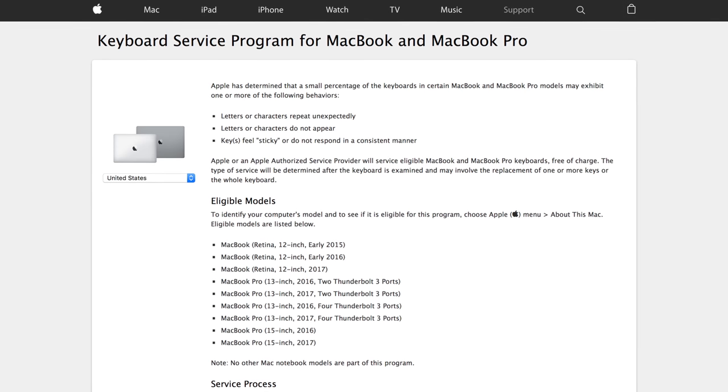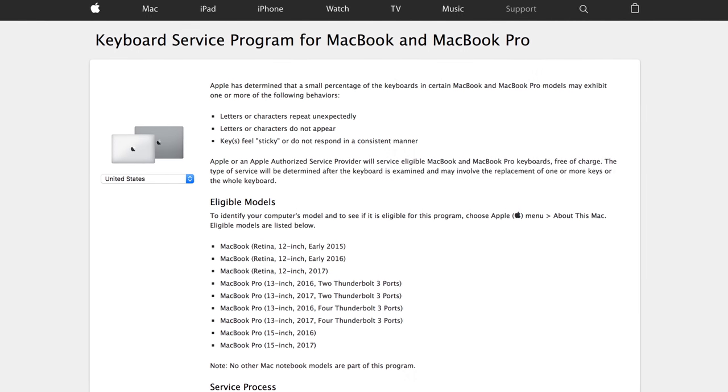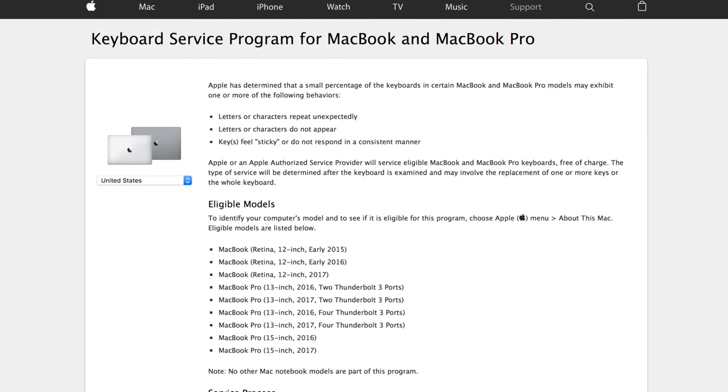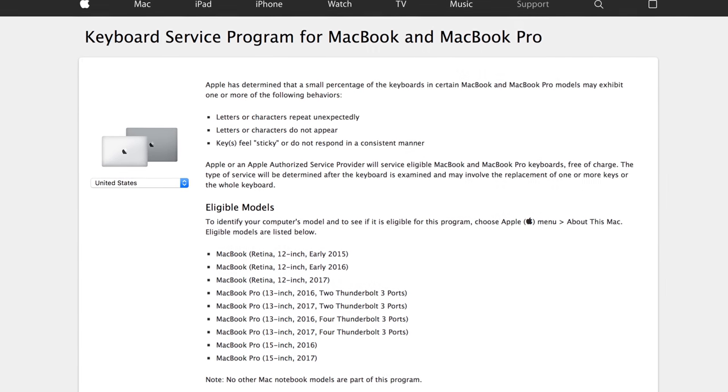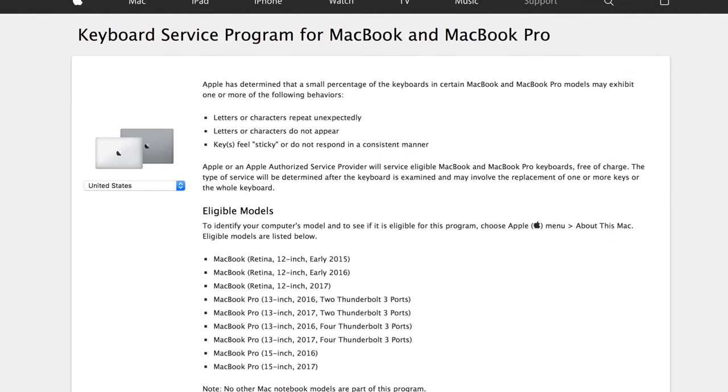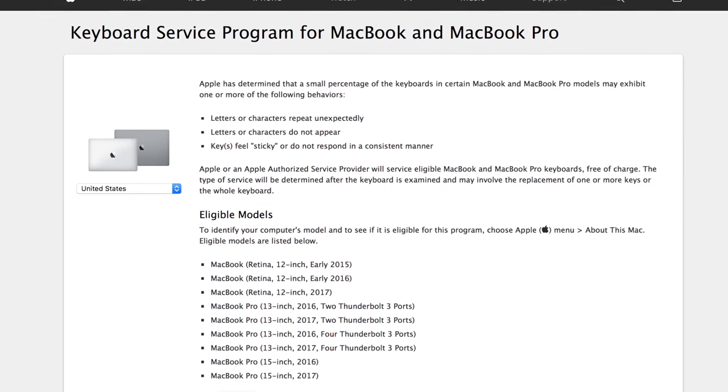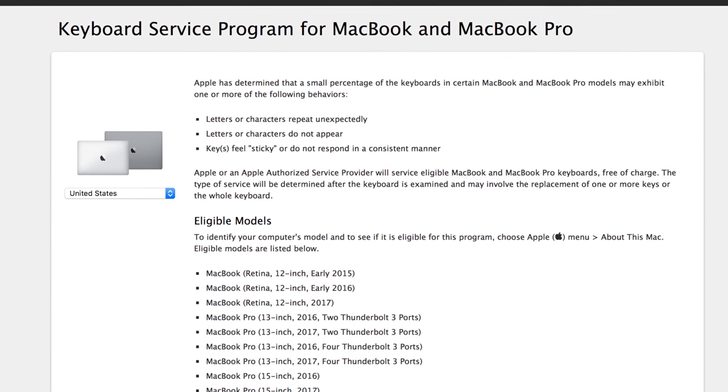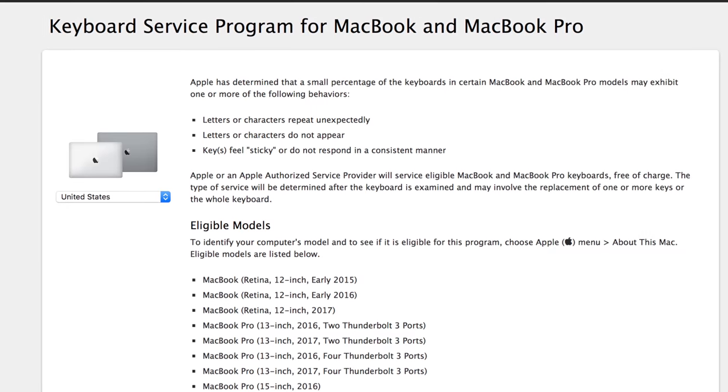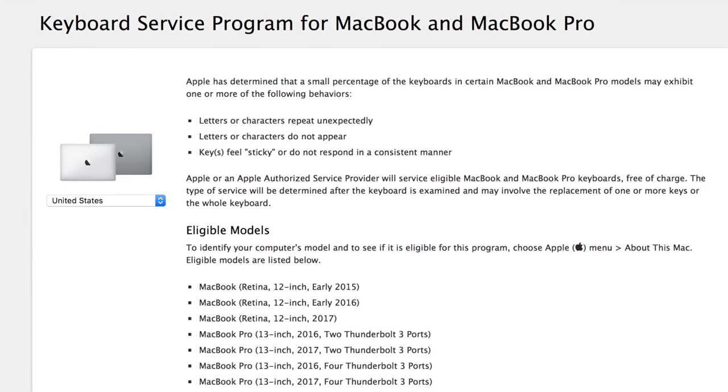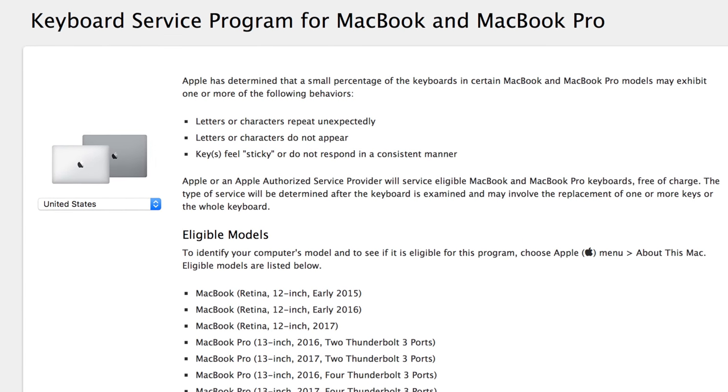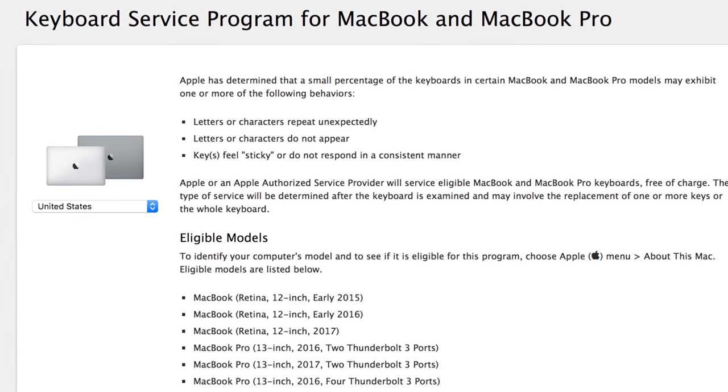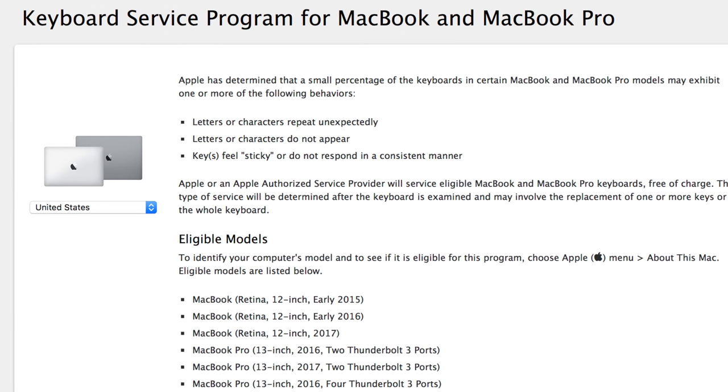Apple of course has some specific criteria and some specific models that are covered by this new repair program, so I want to talk about that right now. The specific criteria, you can get it replaced or fixed, Apple says it's a small percentage of MacBook and MacBook Pro users if the letters or characters repeat unexpectedly, if letters or characters do not appear, or if keys feel quote sticky or do not respond in a consistent manner, which is pretty much the range of issues that users have been having with their MacBook keyboards.